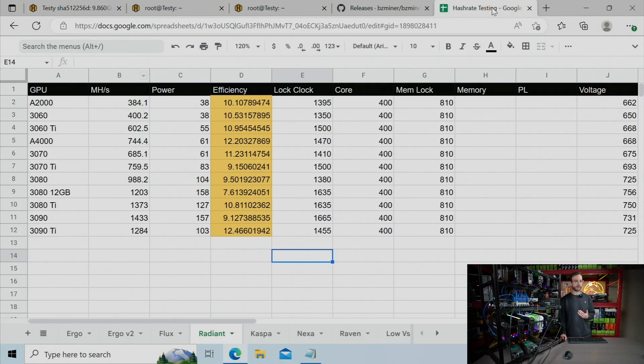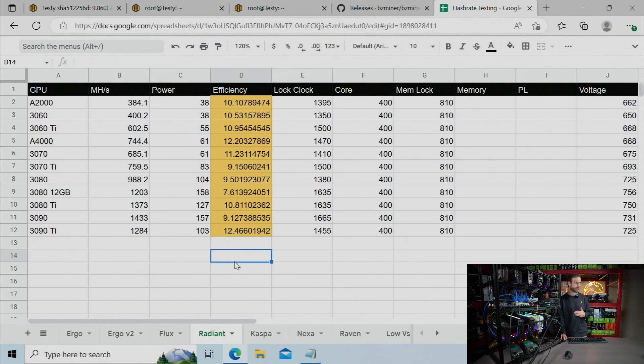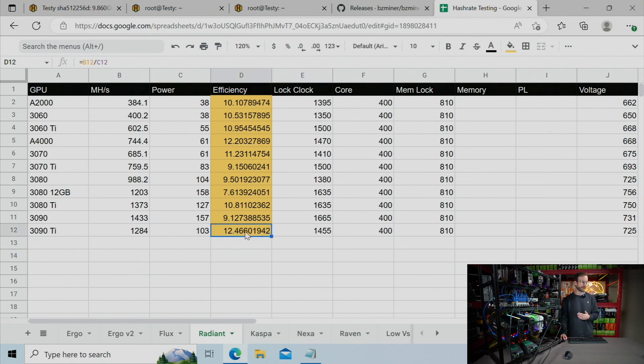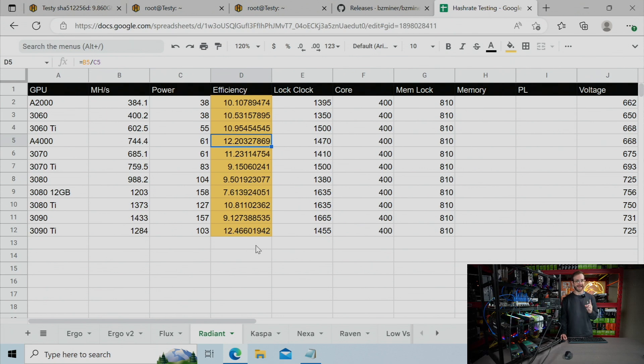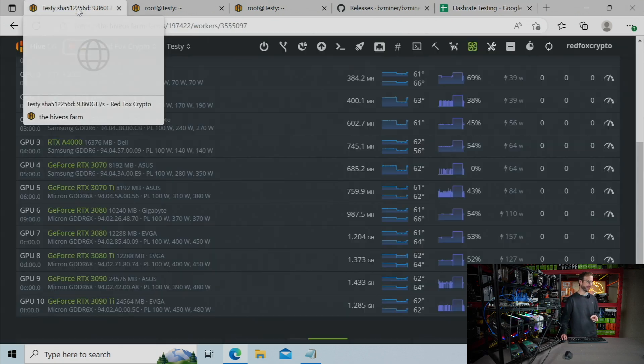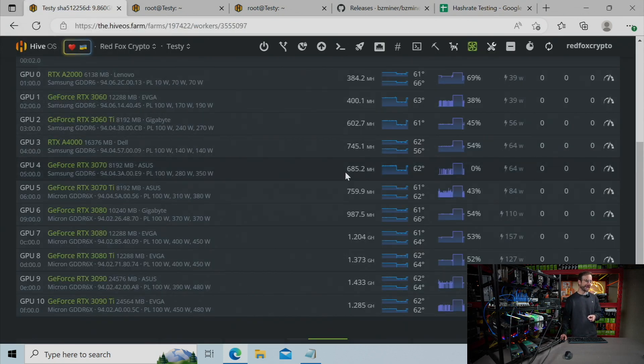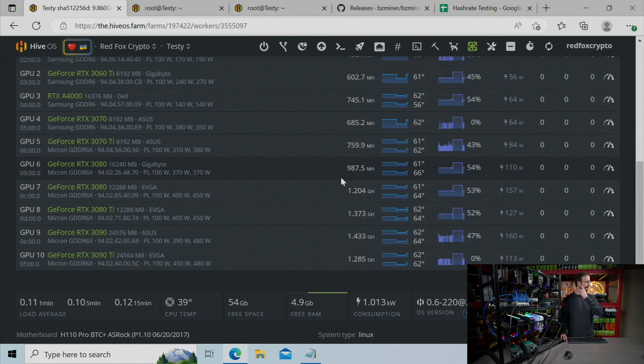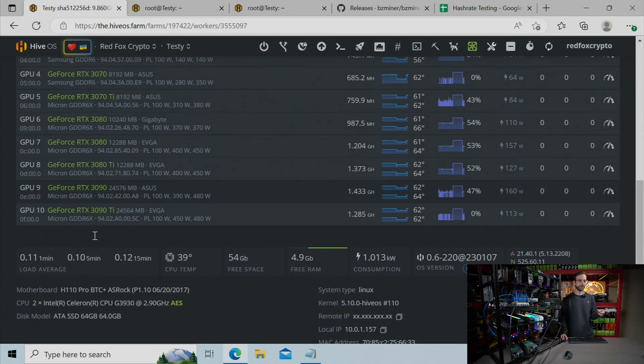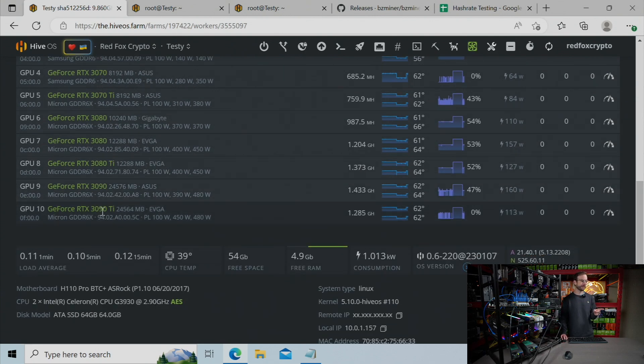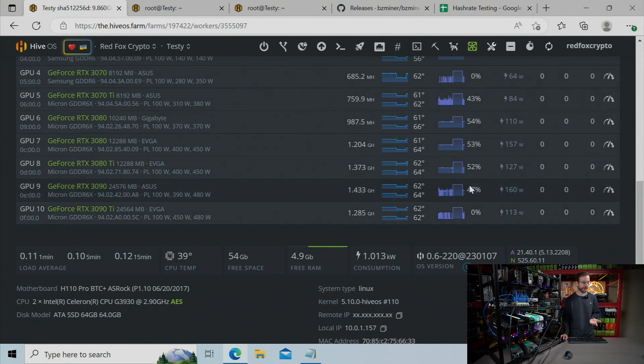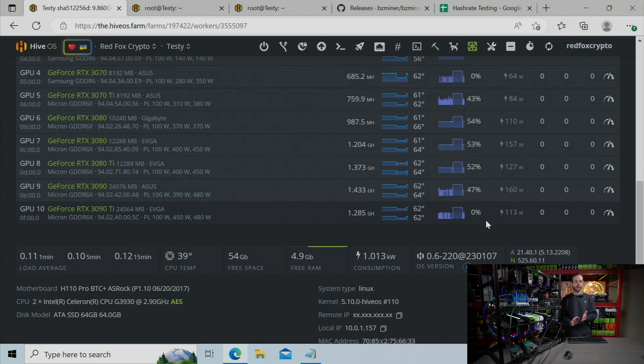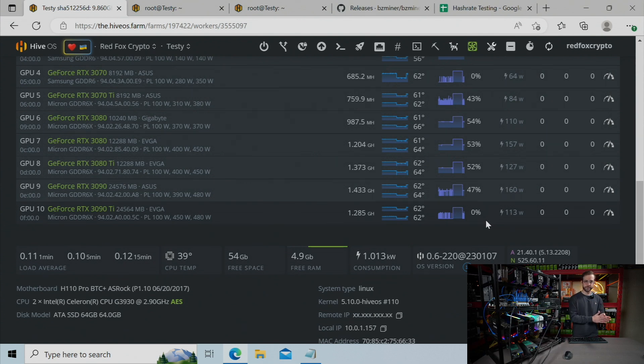So coming back to the hash rate results again, you can see top-performing cards—3090 Ti is way up there. And then you can see the A4000 is also way up there. Now the interesting thing that's happening, I don't know if anybody can help me with this, is you can see the 3090 and the 3090 Ti. And you can actually see the 3090 Ti has the fans not even running right now on autofan.